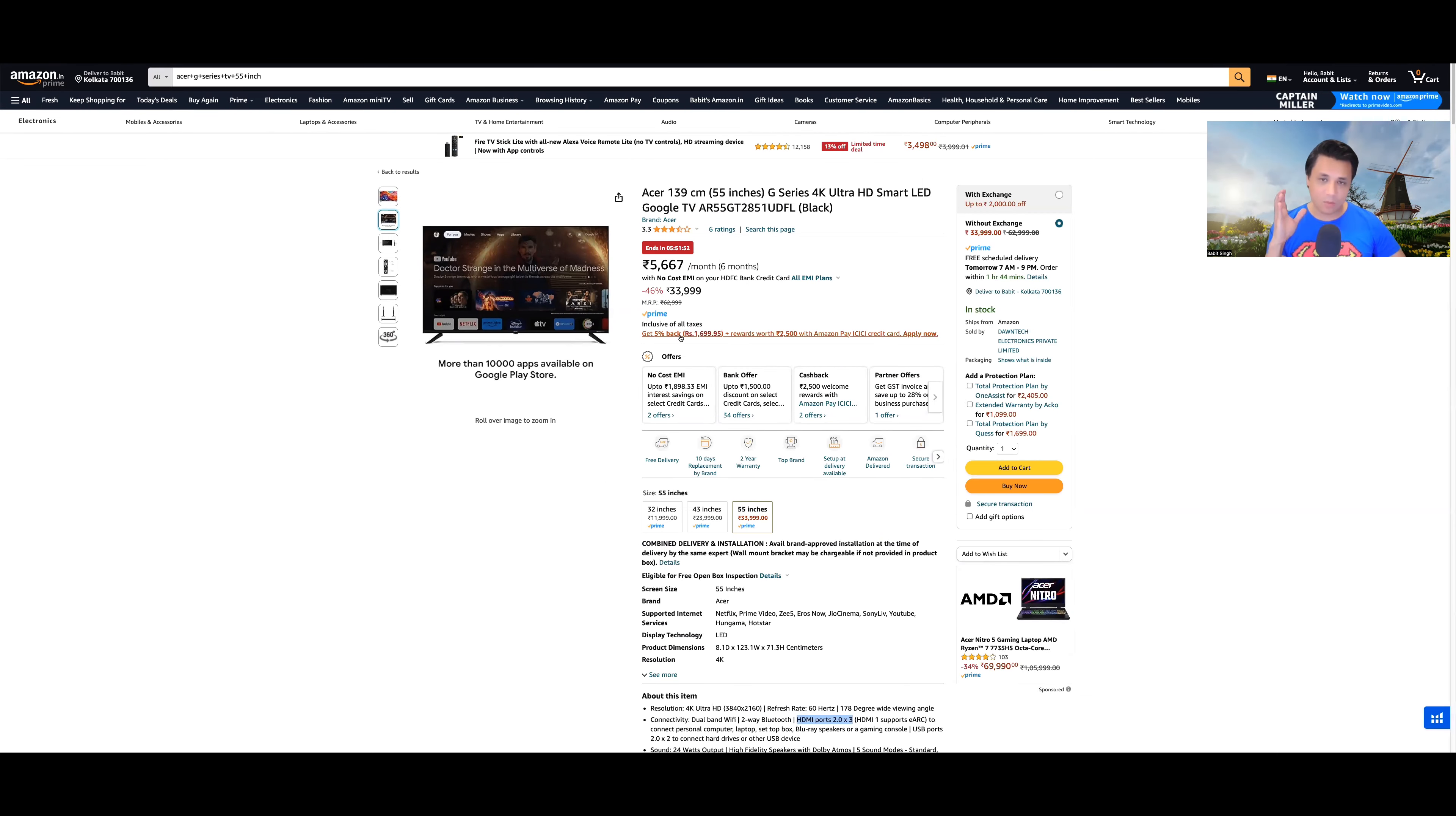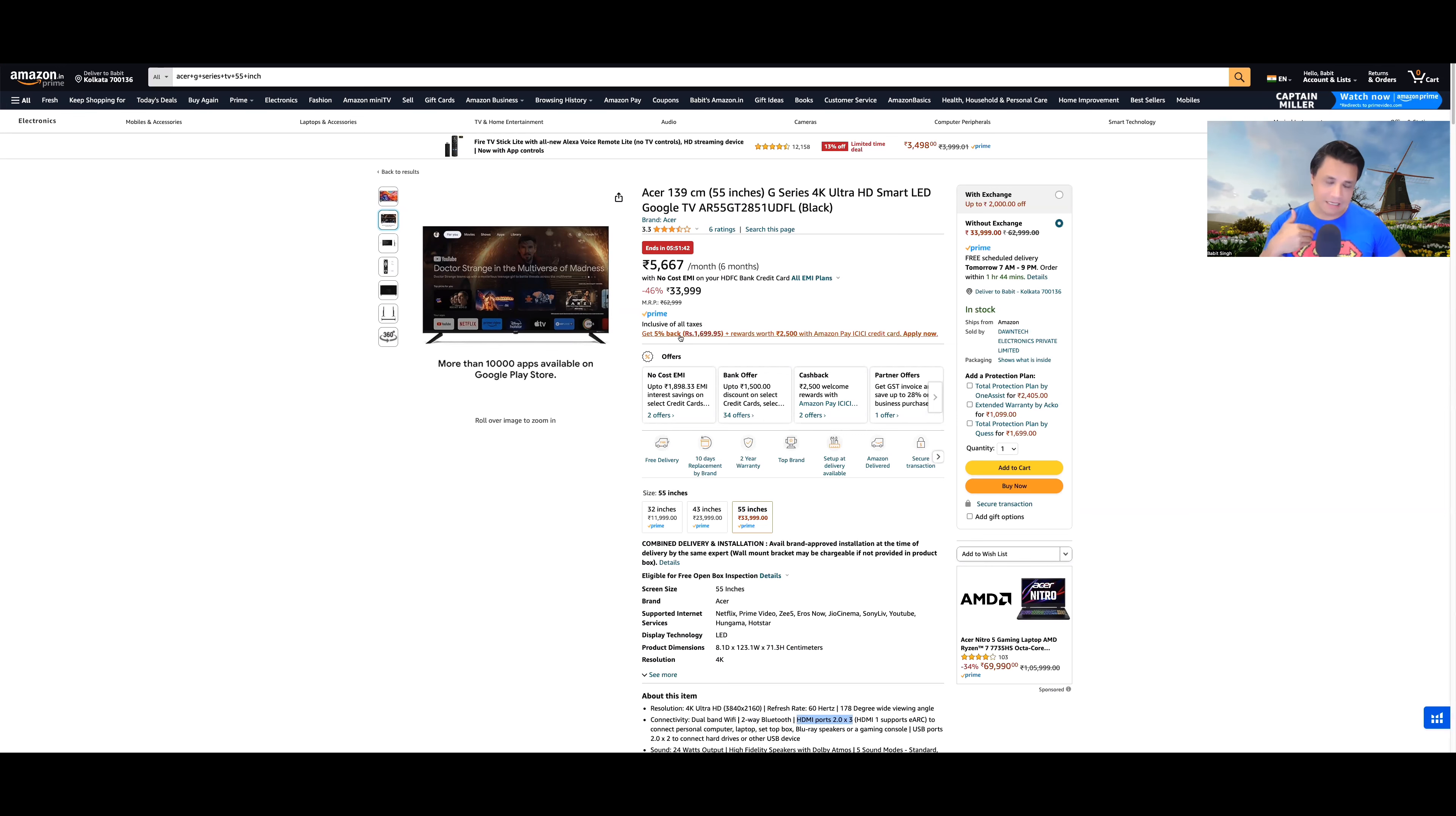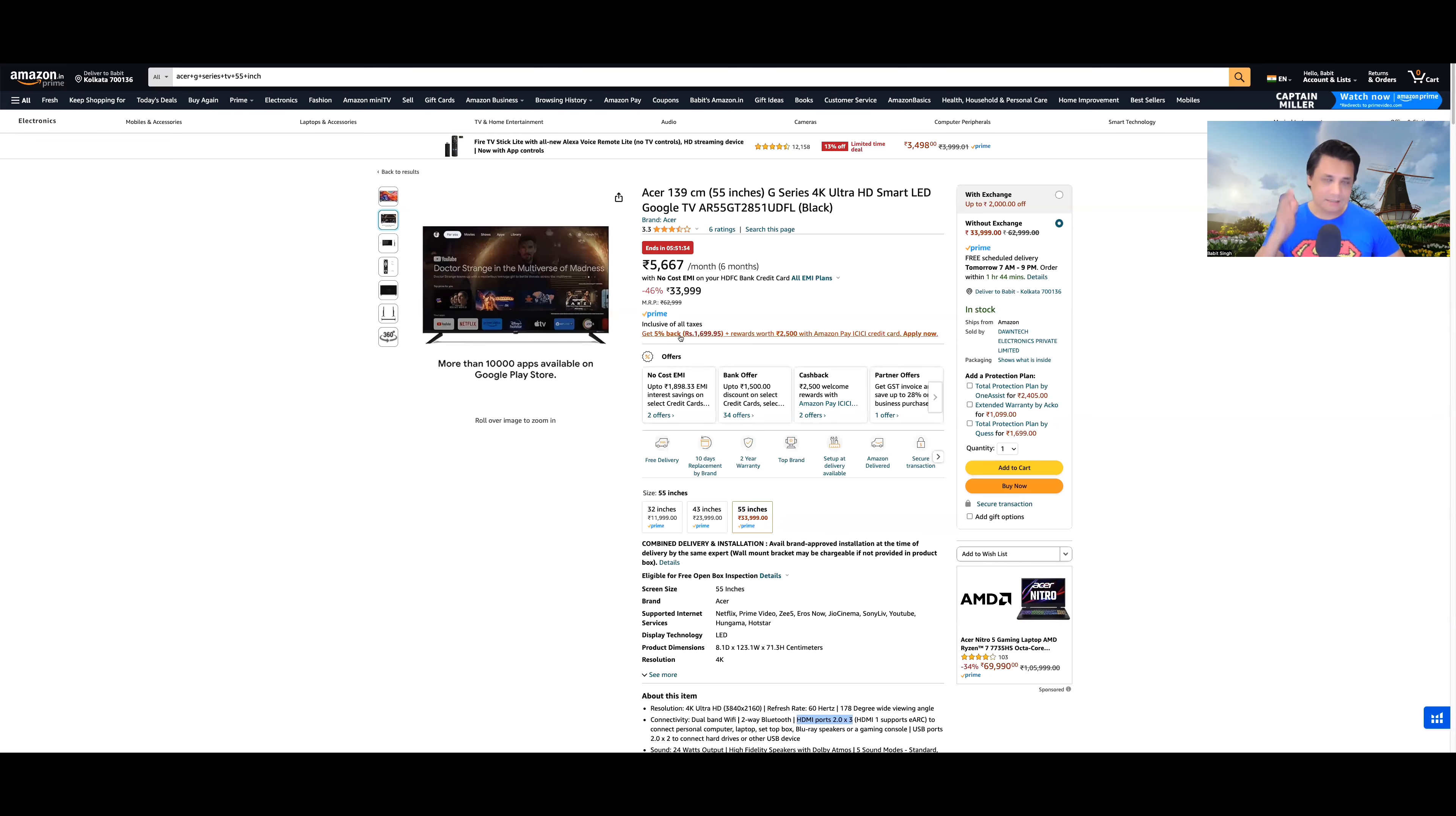And that's why I wanted to make this video, because this is one of the few TVs which are in 2024. All the manufacturers like LG, Samsung, they will now start taking out their newer models from April, May or even June onwards. They will start appearing online which are 2024 models.